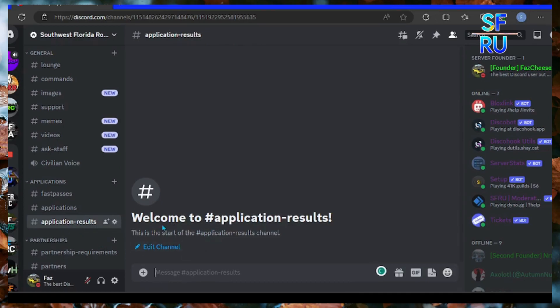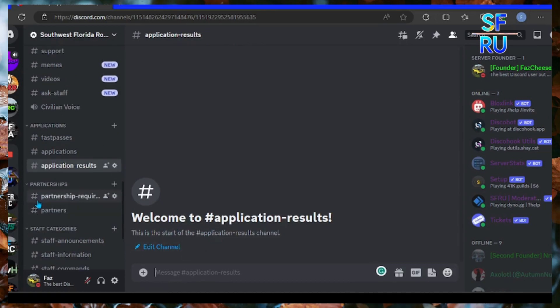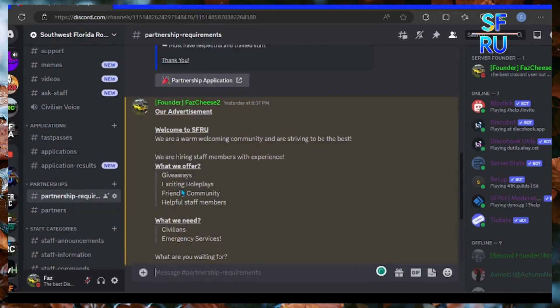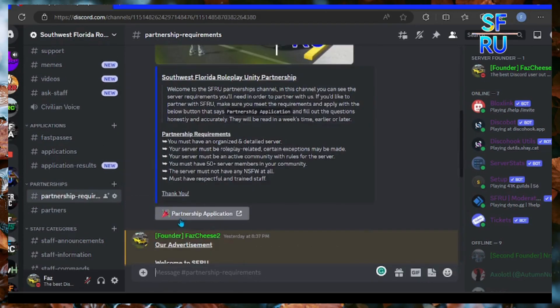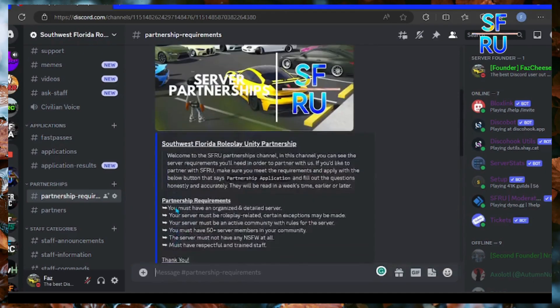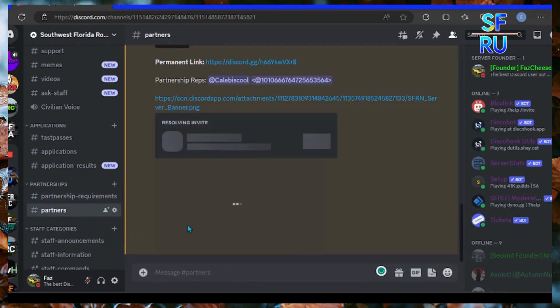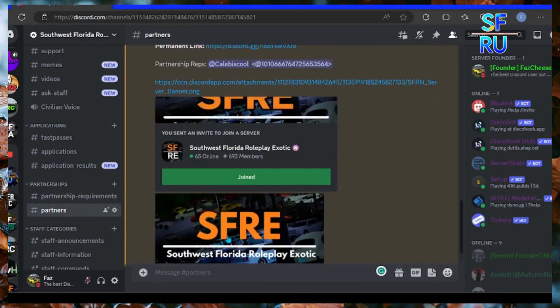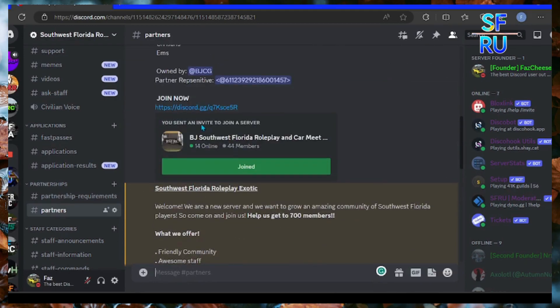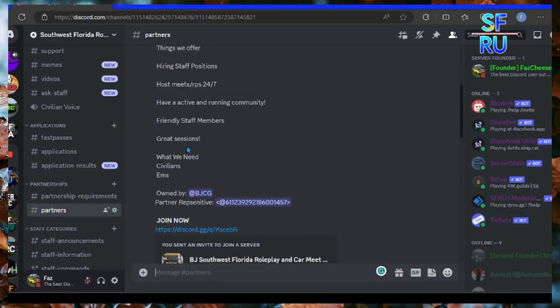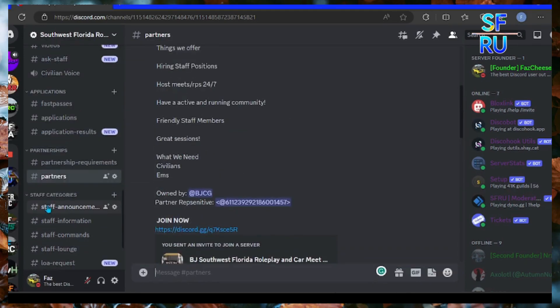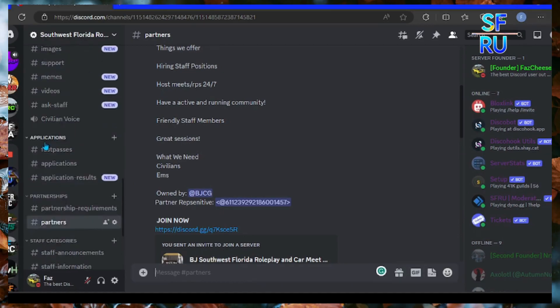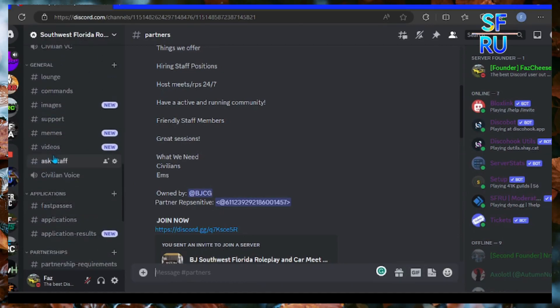Application results, partnership requirements. You've got to apply for partners. And we have our current partners from SMRE and my friends in the server. And we have all the staff categories so you get to know that you are in the server.